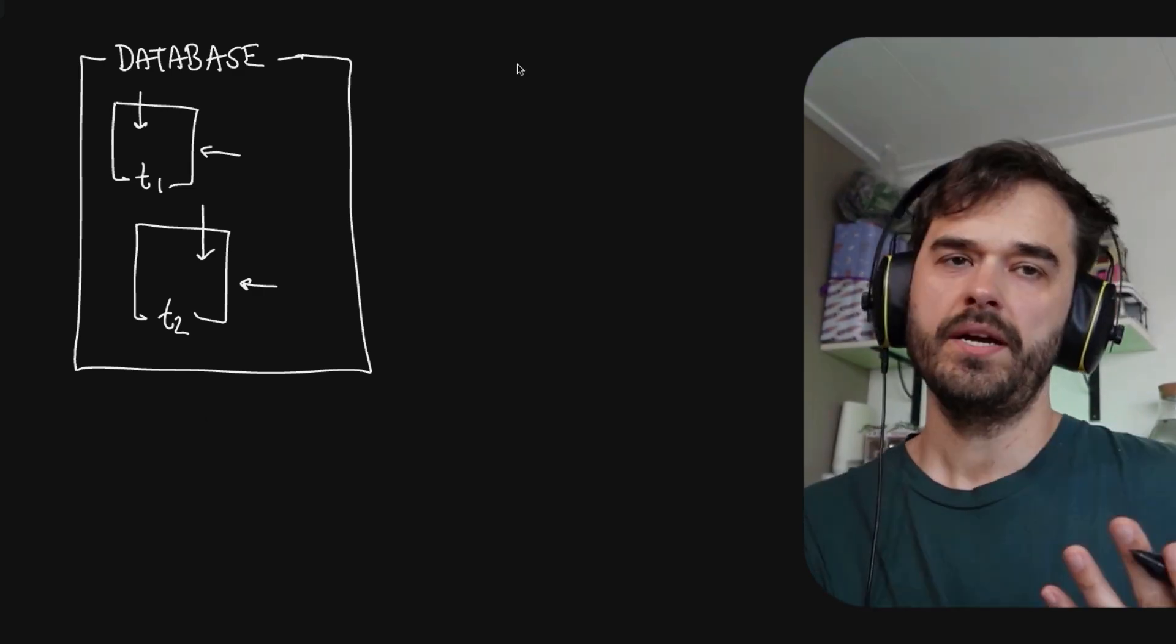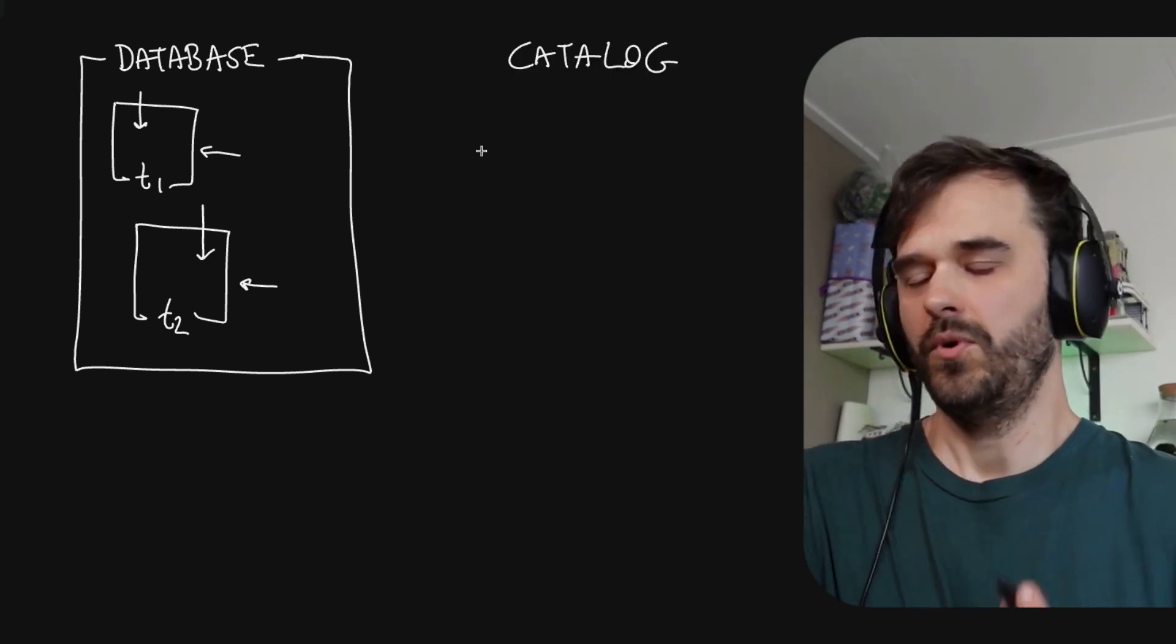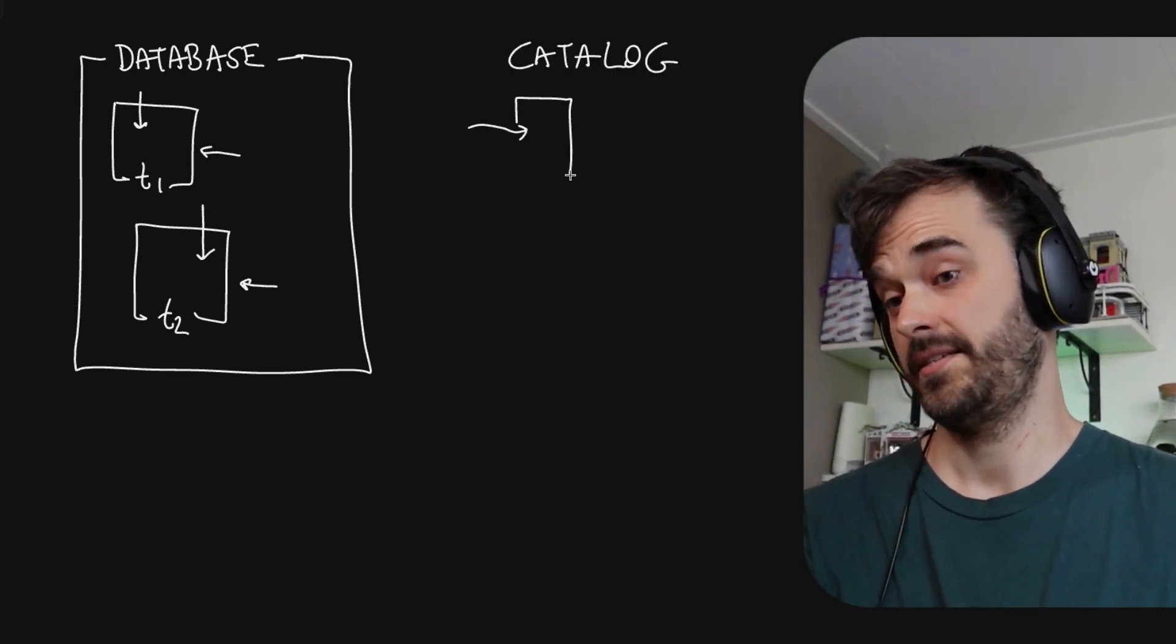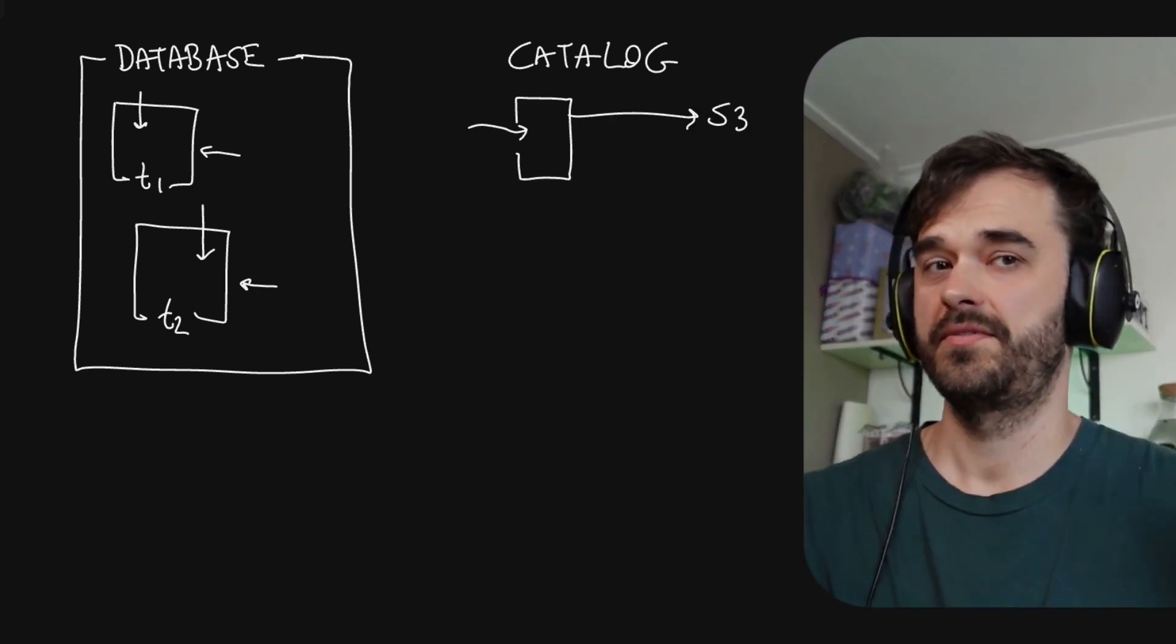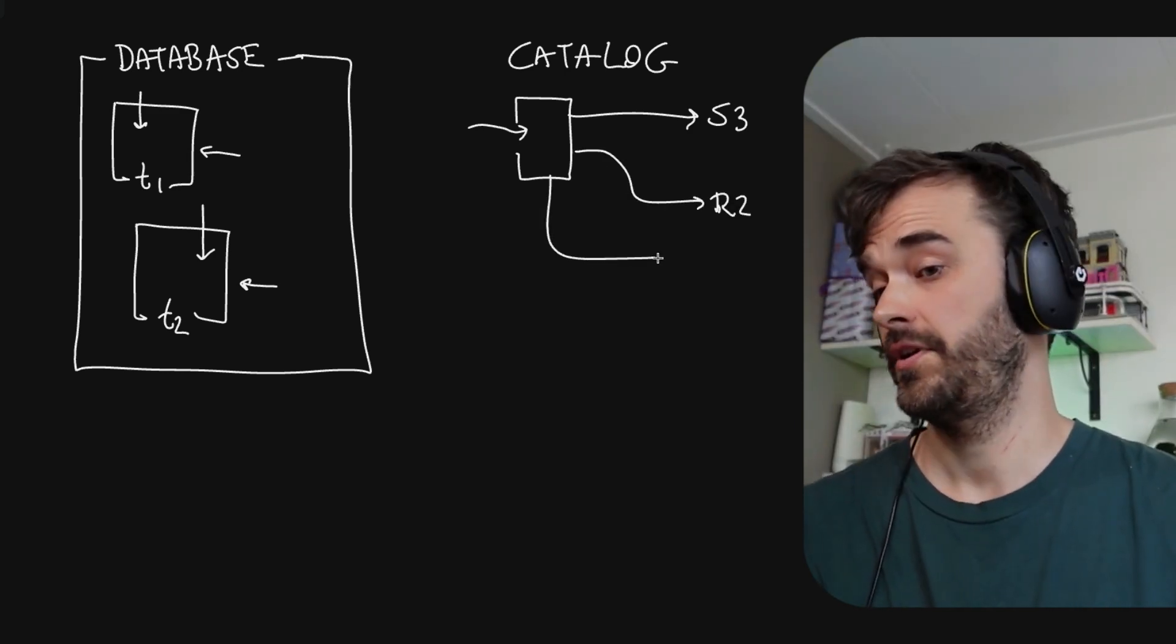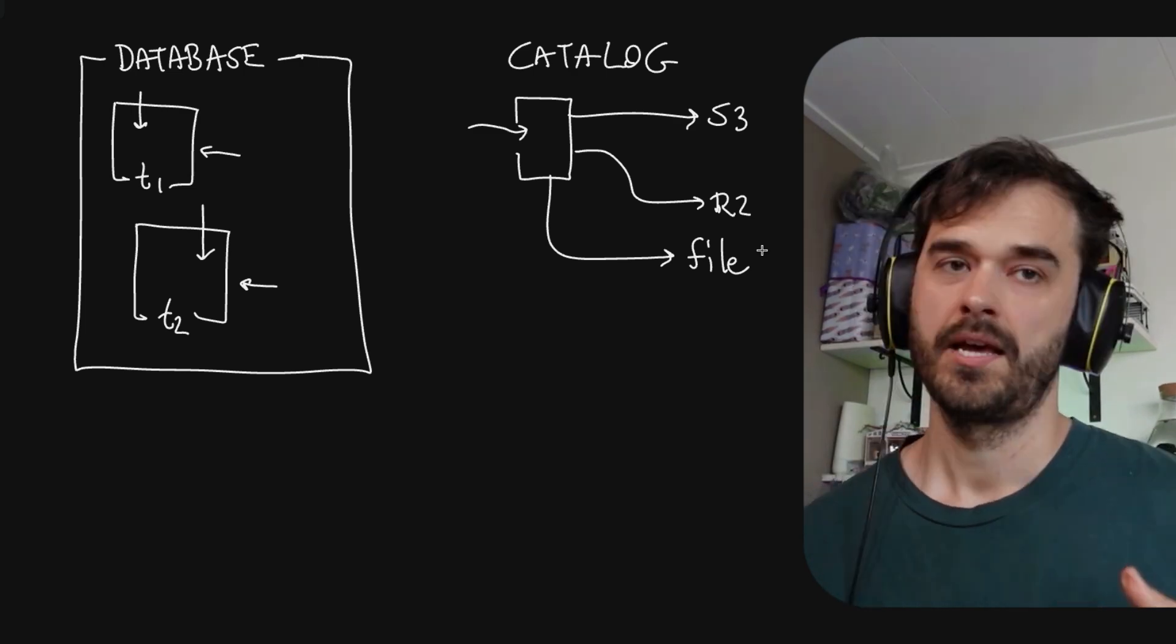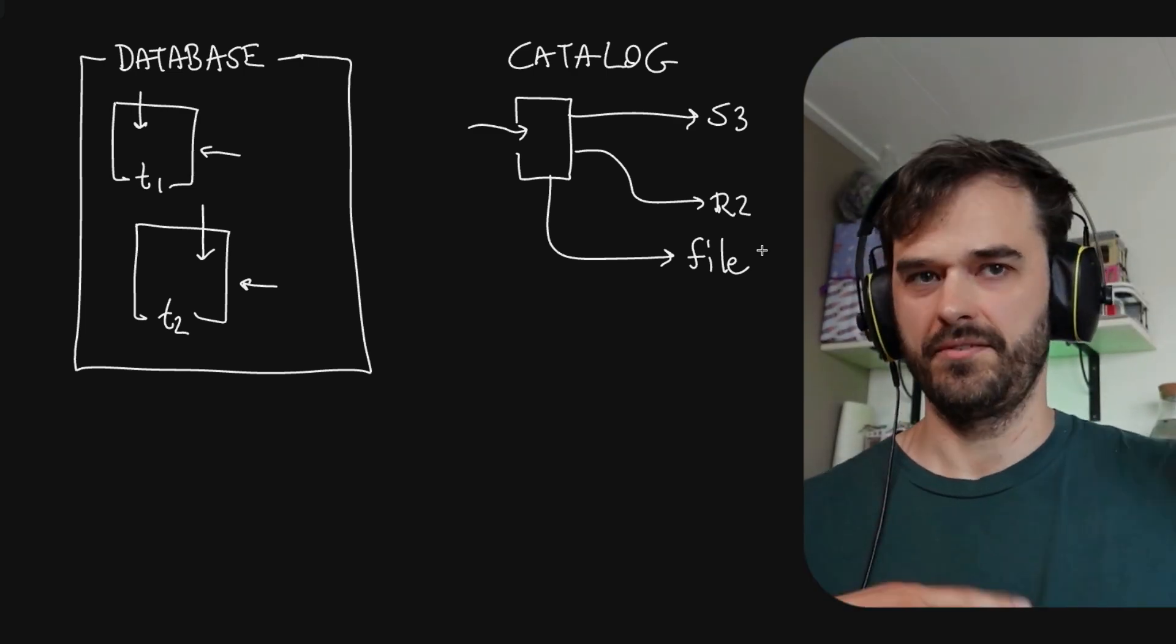But another way to think about data is to maybe think of it more as a catalog. And one way to think about that is that if we want to maybe fetch some data, that there is literally a catalog that tells us where it is. Maybe some of the data lives on some S3 buckets, or maybe some of the data lives in an R2 bucket. You could even theoretically have something inside of a file system, or perhaps maybe even a database. But the point here is that when you're dealing with a catalog, data could actually live in different places.